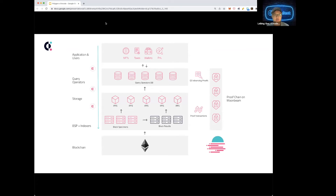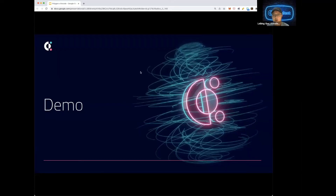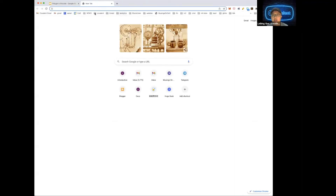Without going into too much detail, this is how we would like to implement our decentralized tech stack. Our users are analysts and developers like yourself. Let me take you all through a quick demo of the Covalent API.